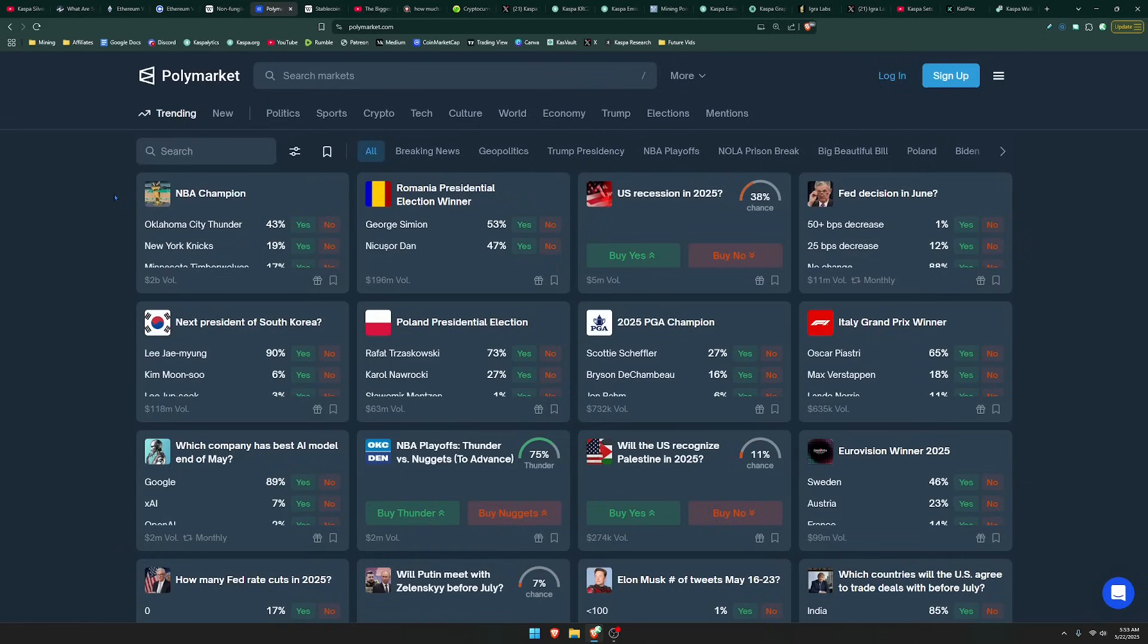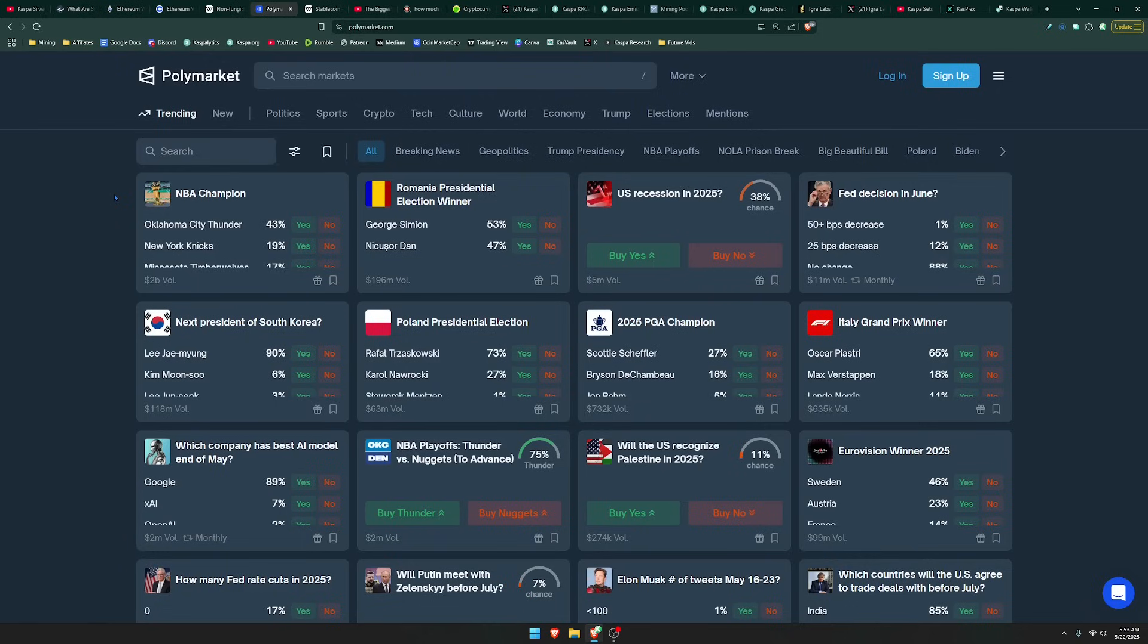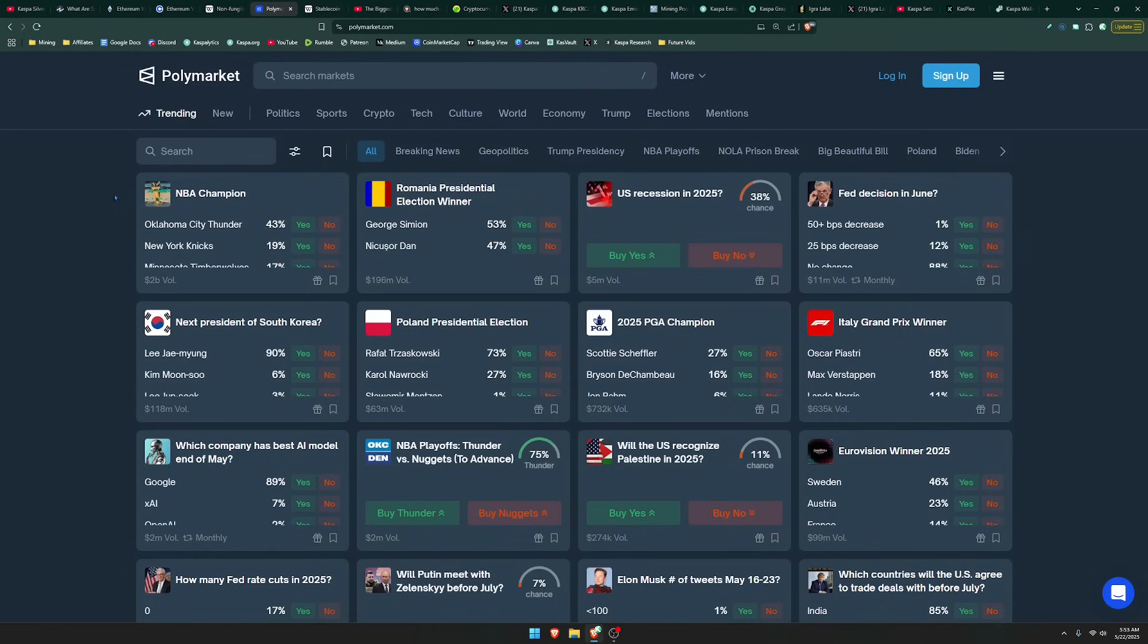Another application that you can use smart contracts for are for prediction markets, which I think is actually a very useful idea. Personally, I'm not in the predicting business and really don't like to gamble my money like that. But there's something called Polymarket, which is a prediction market. This utilizes smart contracts to enable people to predict certain things of random events like the NBA championship or a U.S. recession in 2025.